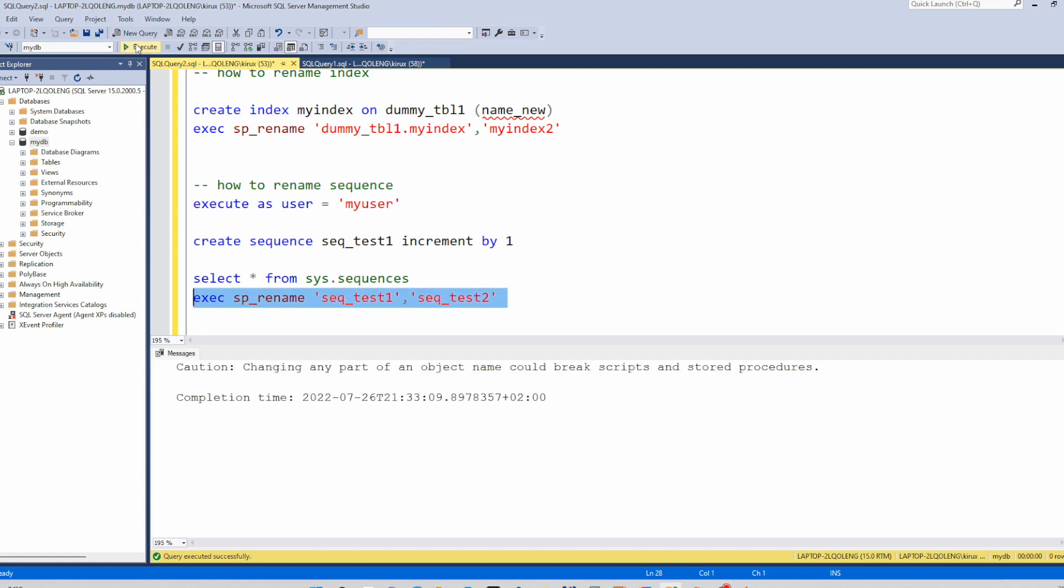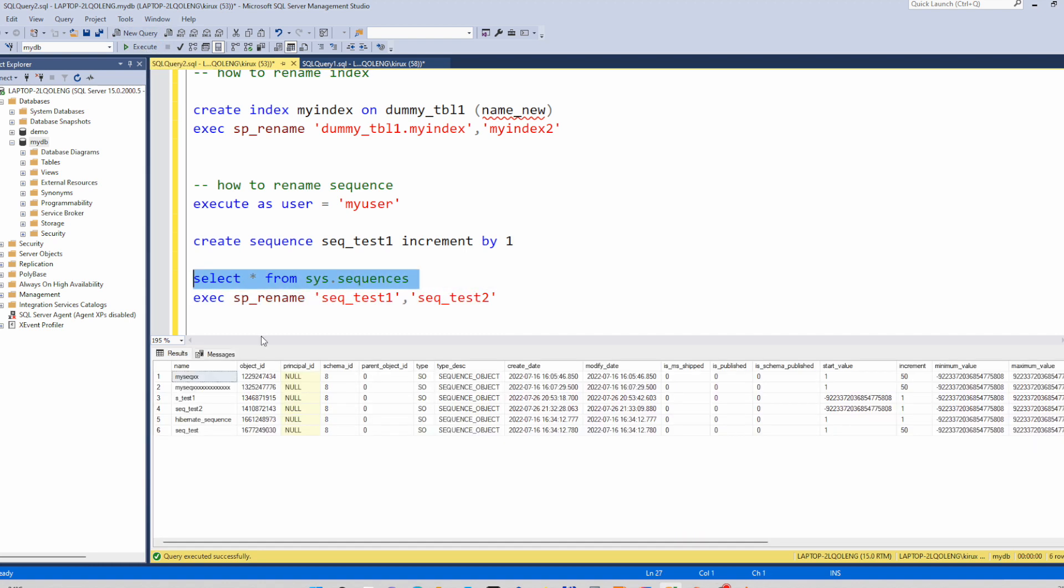And it works. So we have only one function or stored procedure that can be used to rename almost all objects inside a database. So thank you for watching and bye.